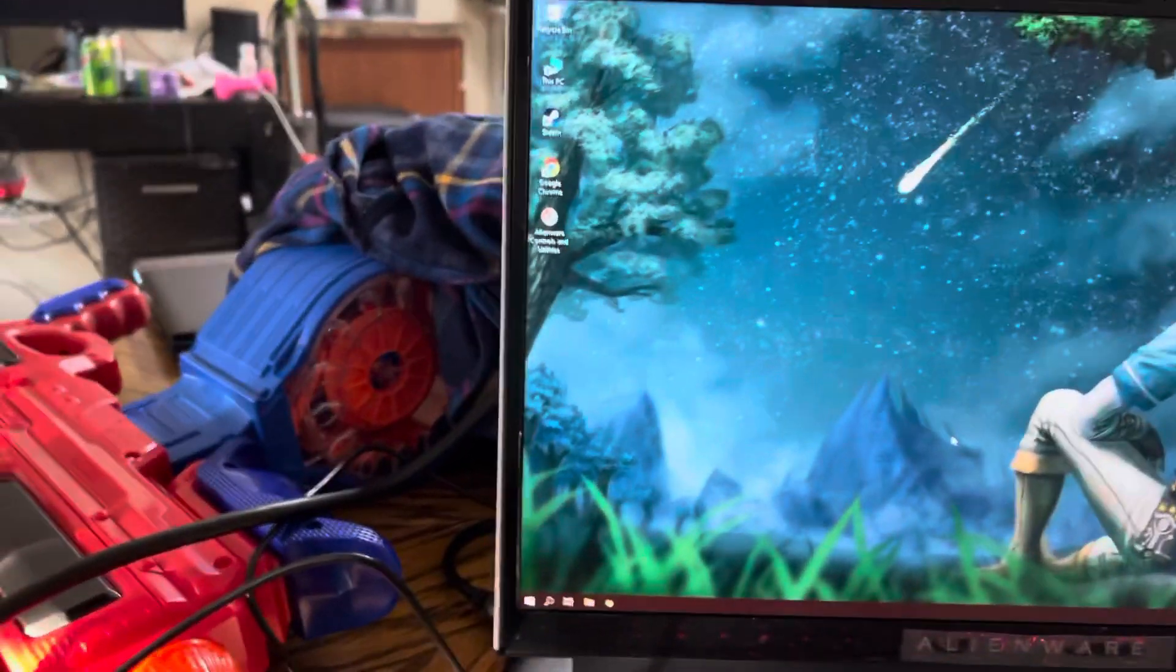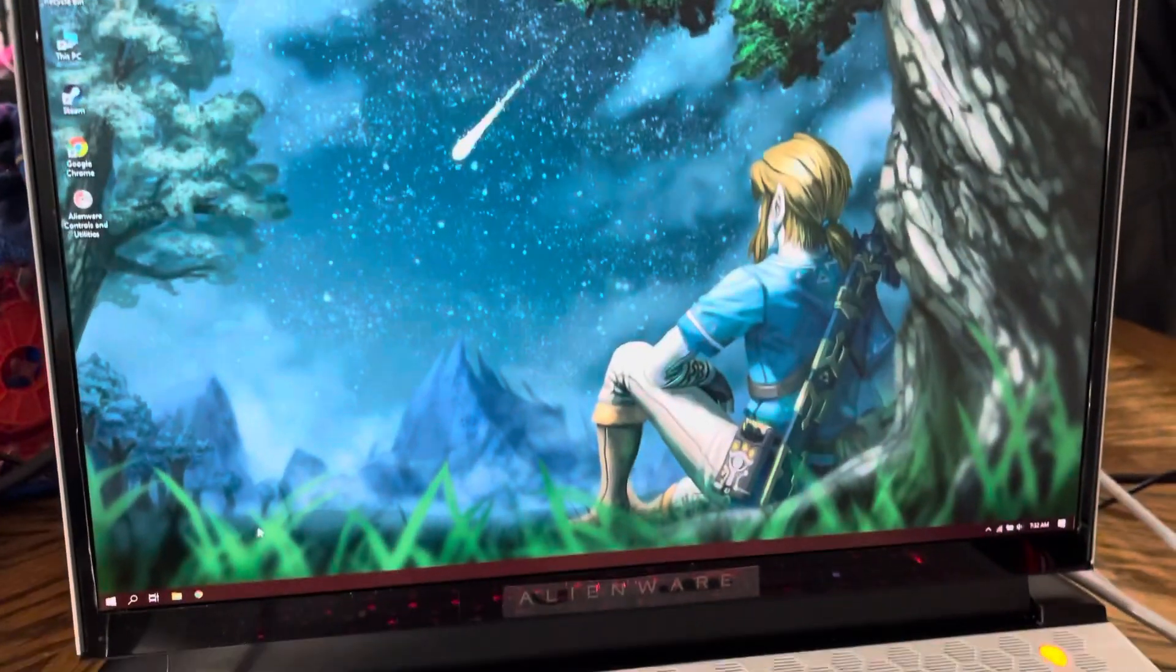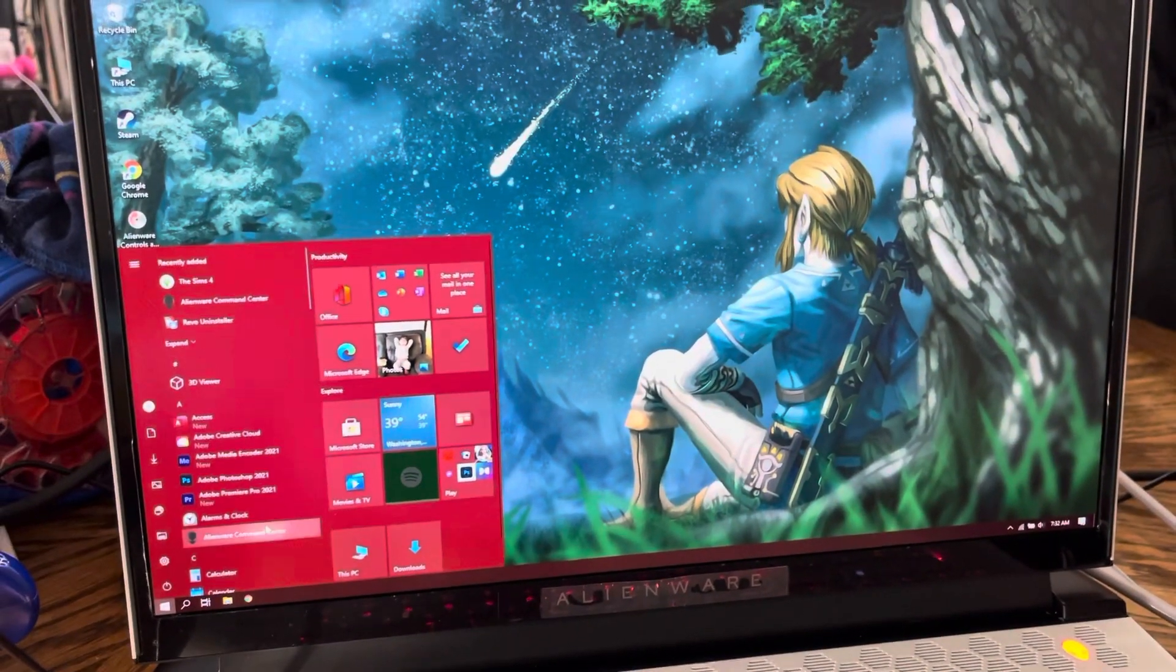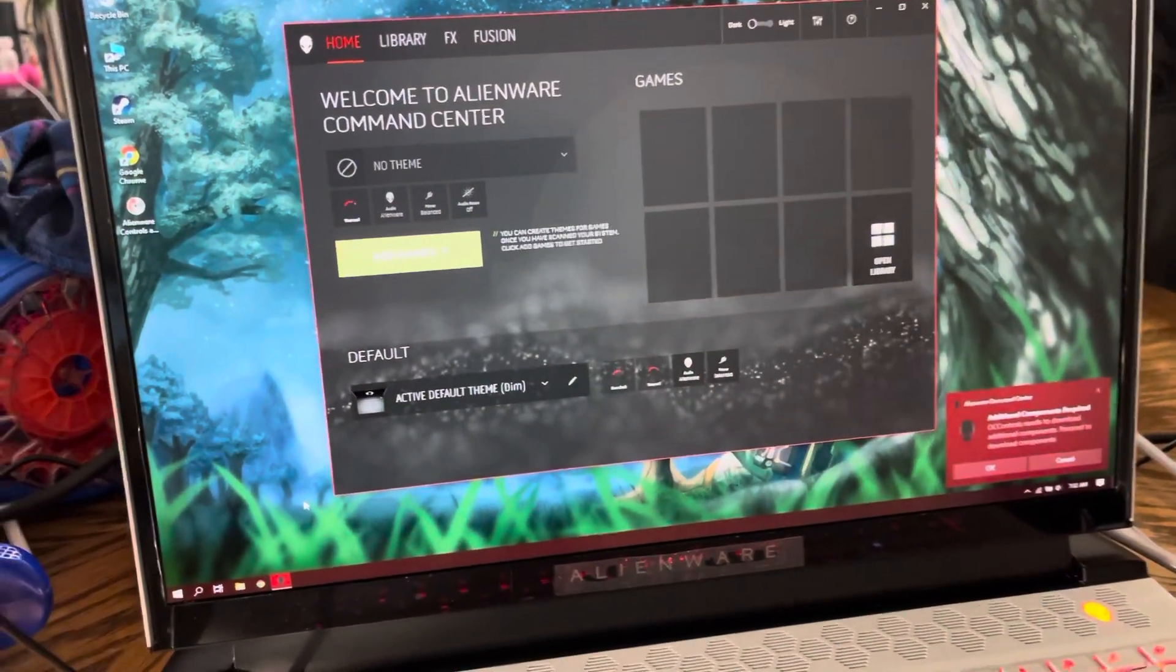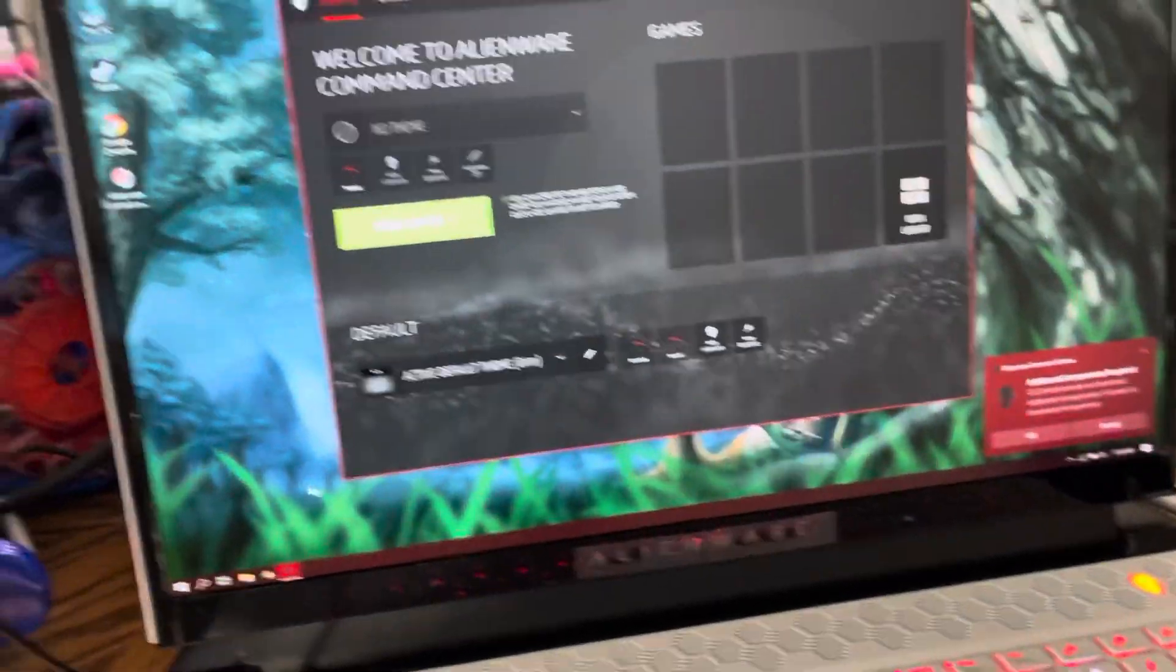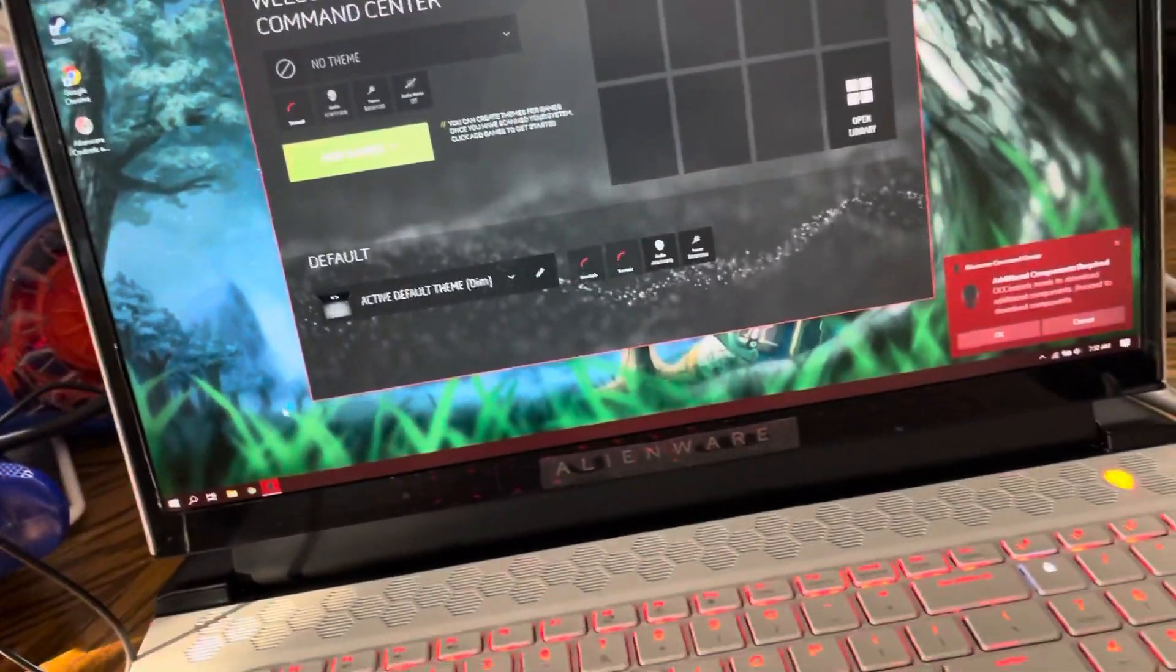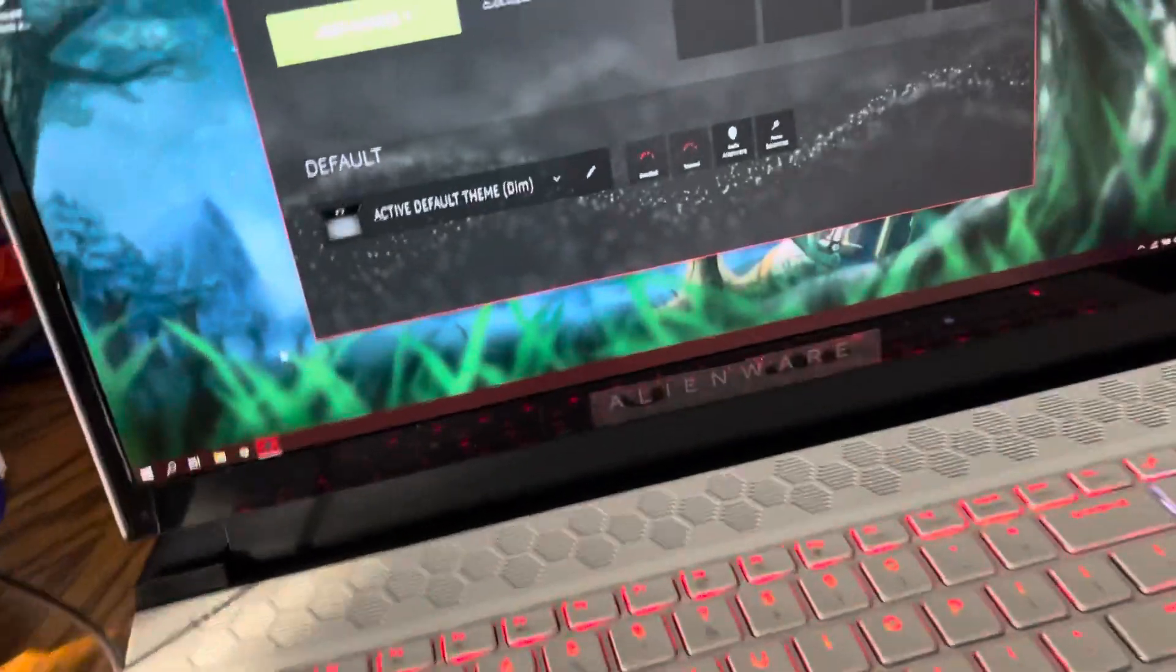So any help will greatly be appreciated because it gets annoying and it makes the computer look bad when something like this doesn't work.